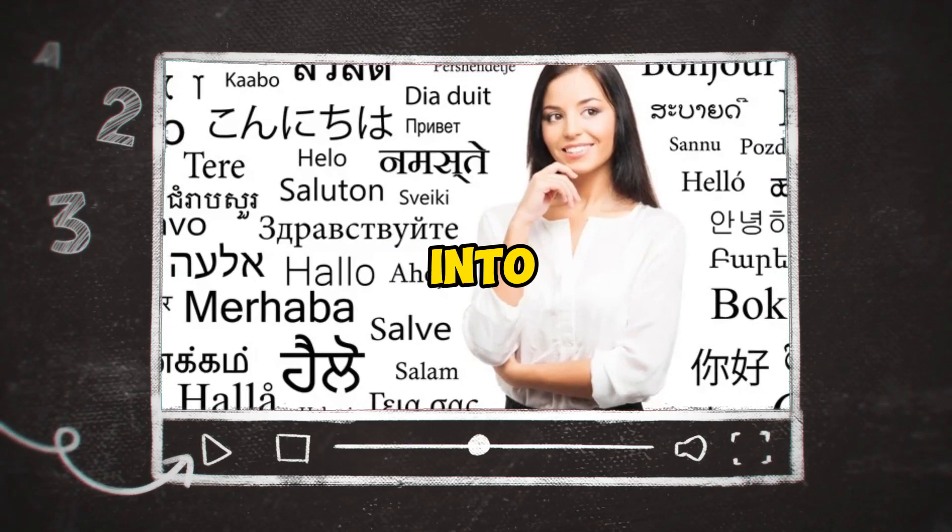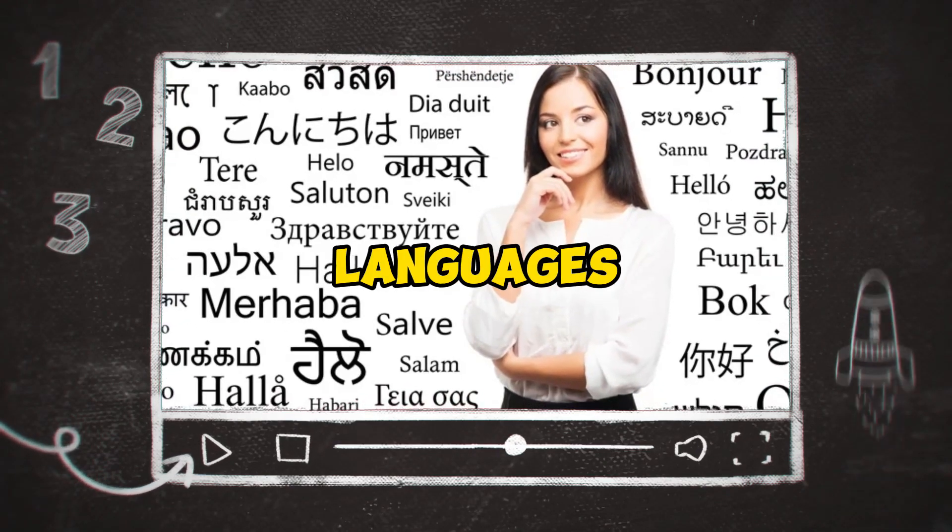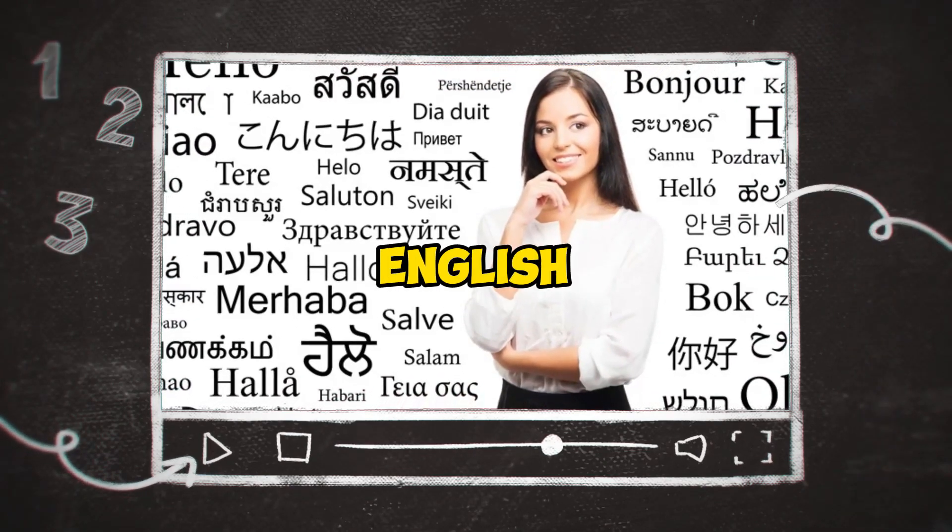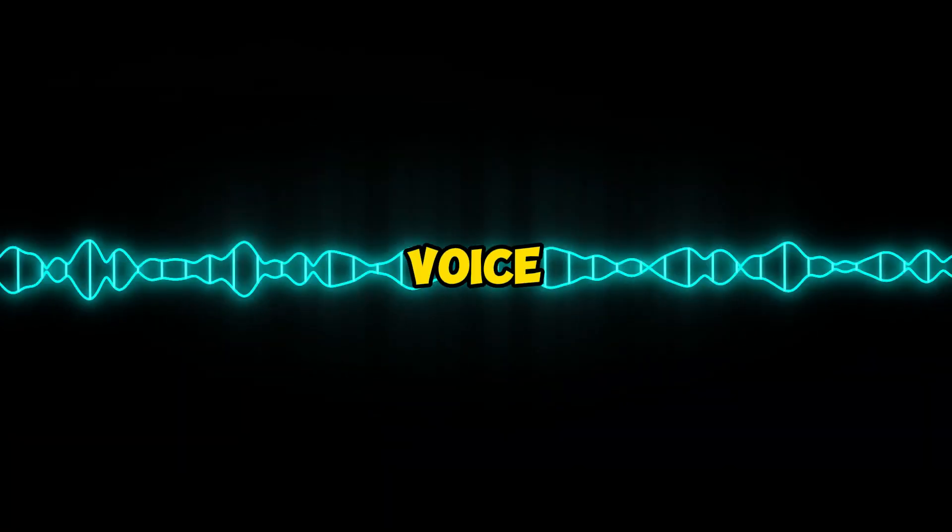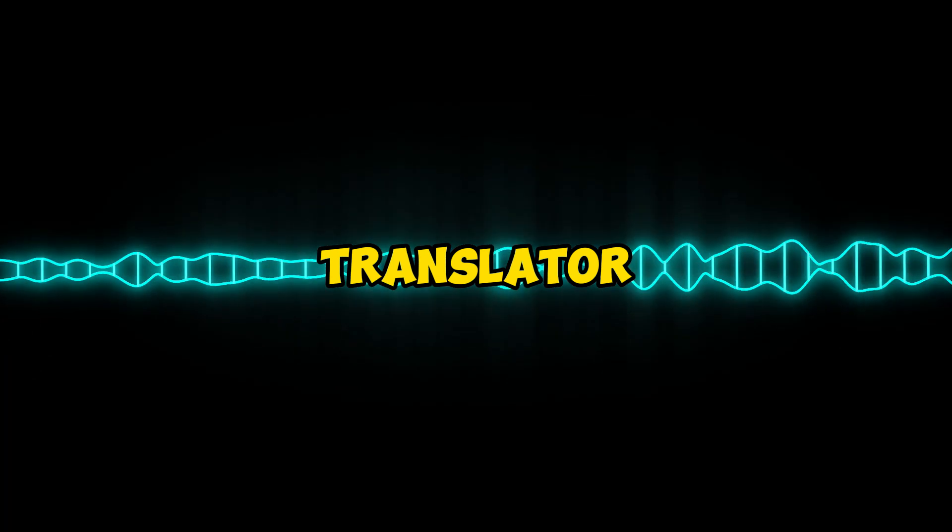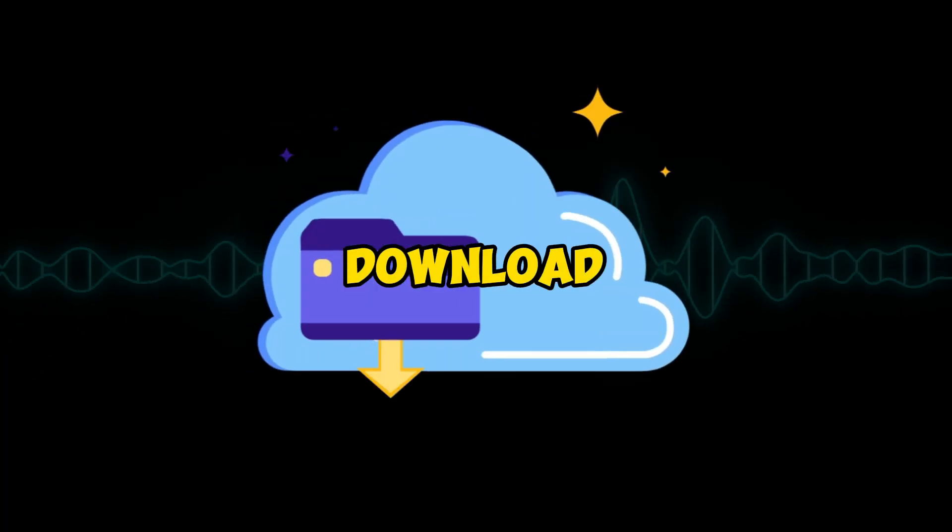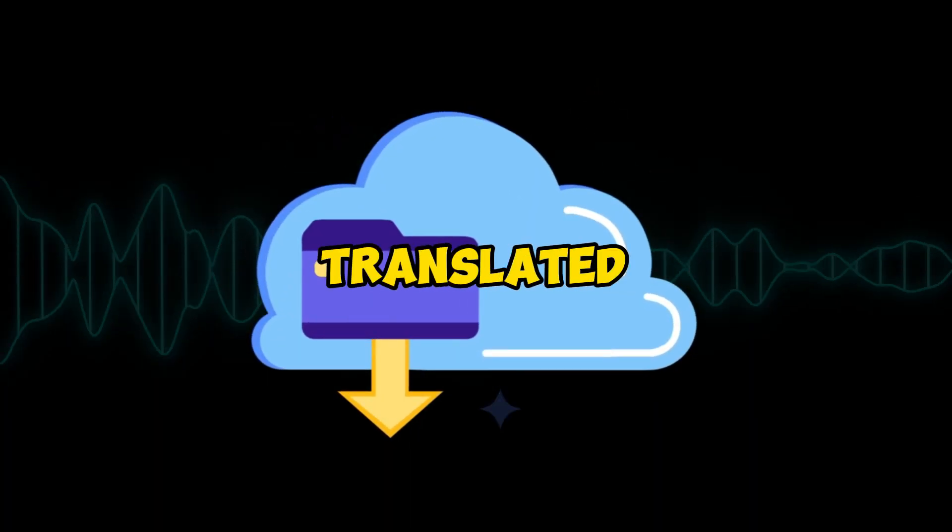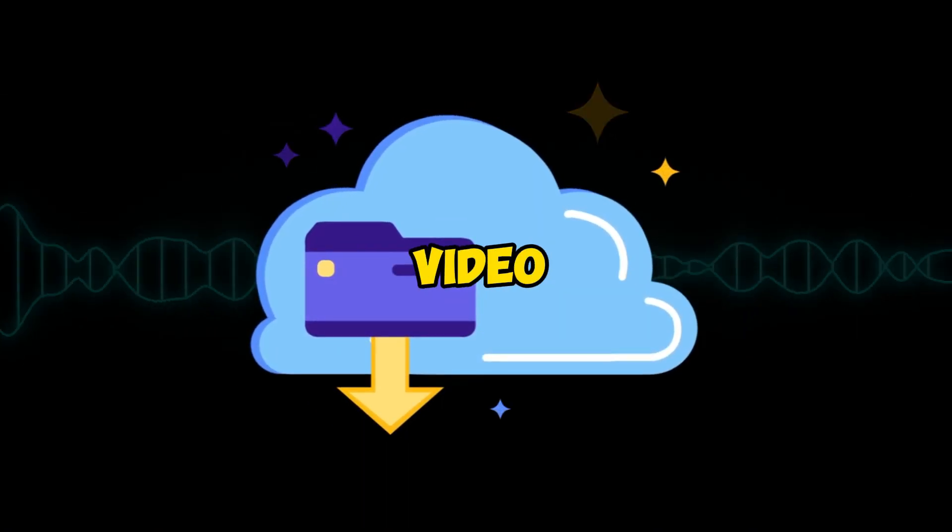How to translate videos into different languages, including English, using a voice translator, and then download the voice-translated video.